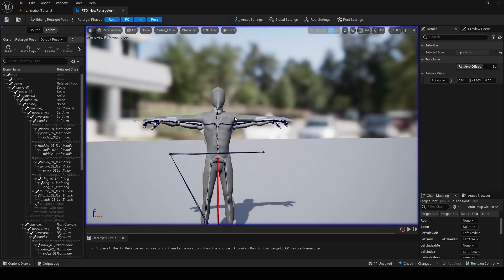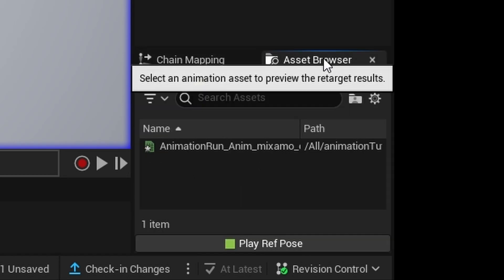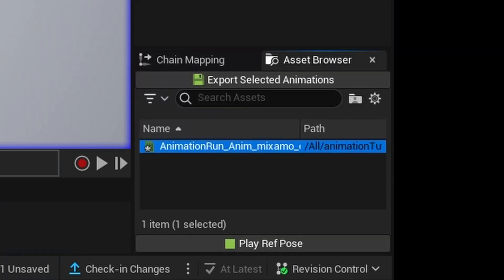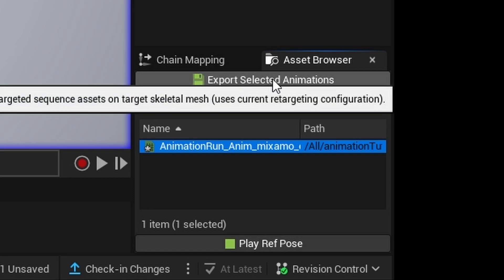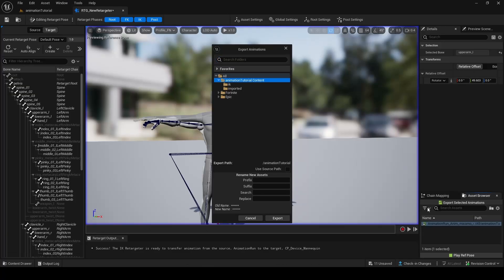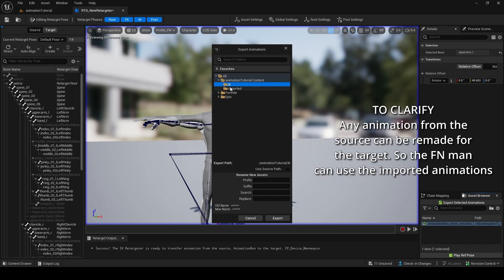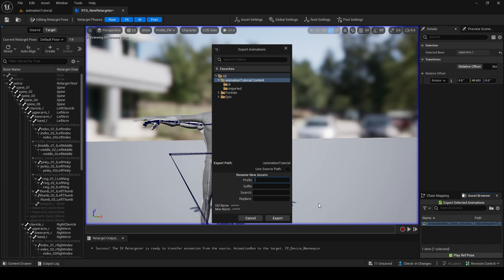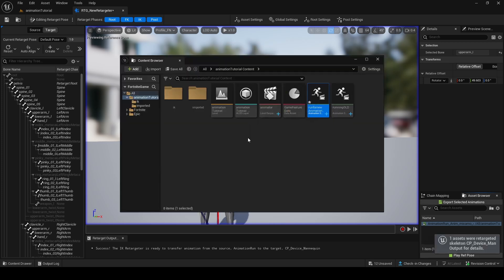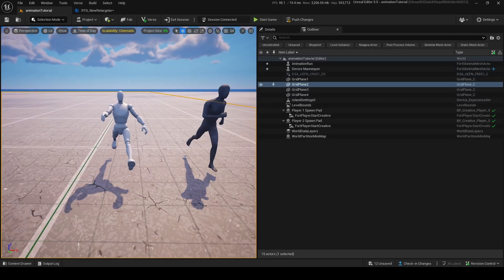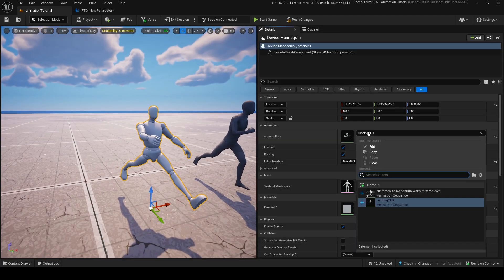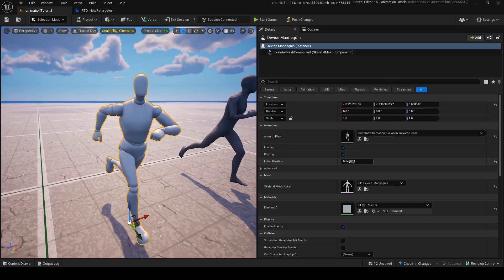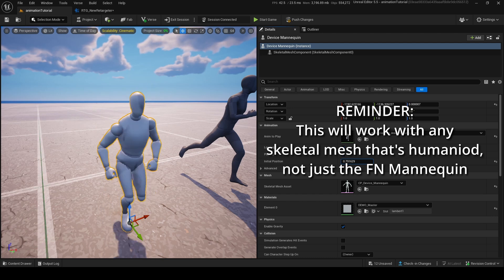Now with this made, we go down into Asset Browser and find Animation Run, which is the animation we just made. We can do Export Selected Animations, which will export the run animation retargeted to the target — the Fortnite mannequin. I'm going to call this Run For New and export it. As you can see, it's right there. Now if I go back into our old mannequin, we now have the other running animation for our Fortnite mannequin, which is very nice.